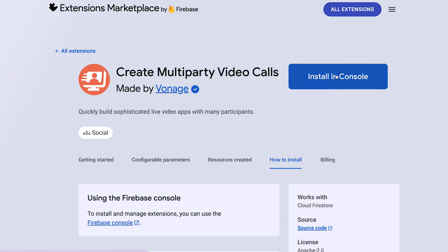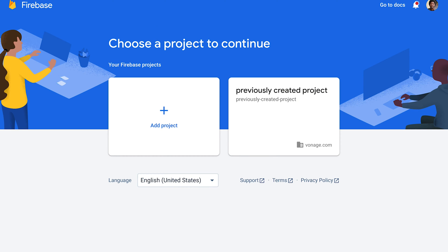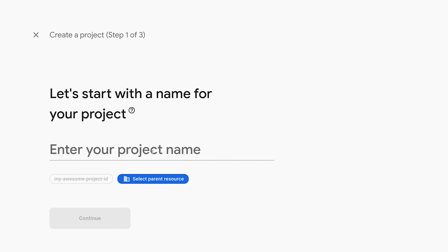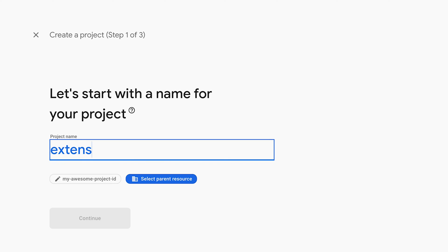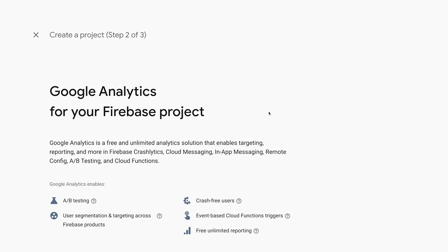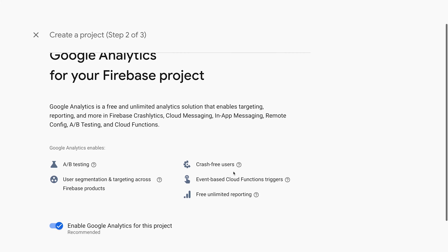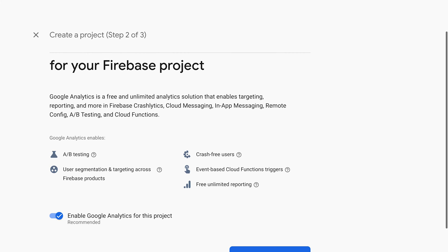Click Install in Console, either choose a previously created project or add a new one. We'll be adding a new one. Enter a project name, hit Continue, and then decide if you want to enable Google Analytics for this project.